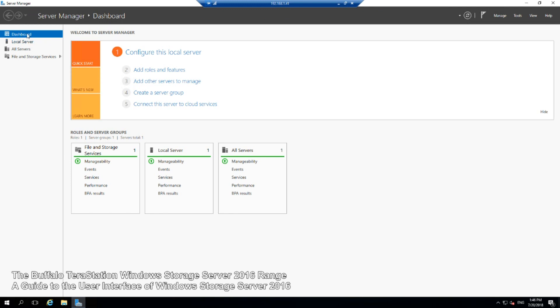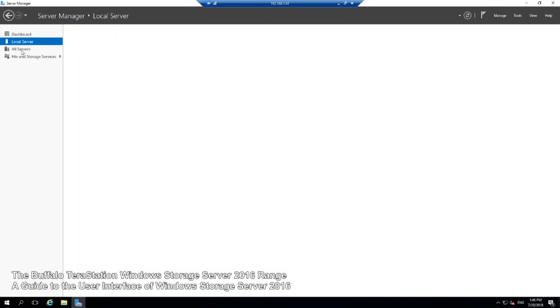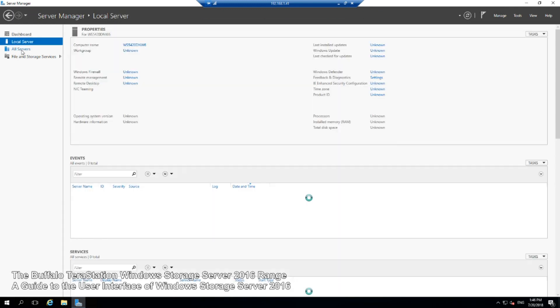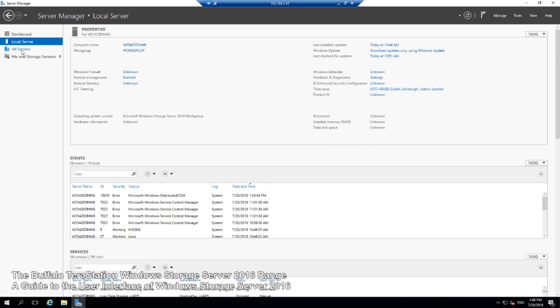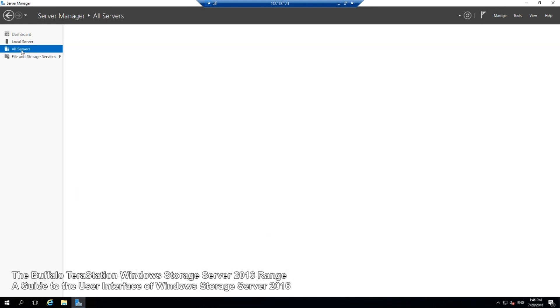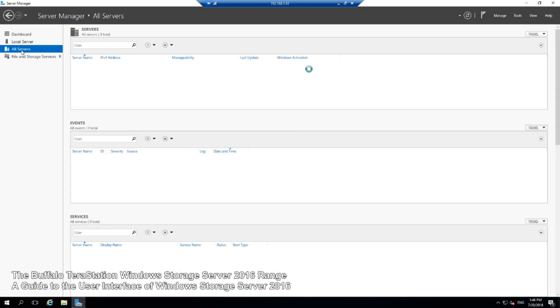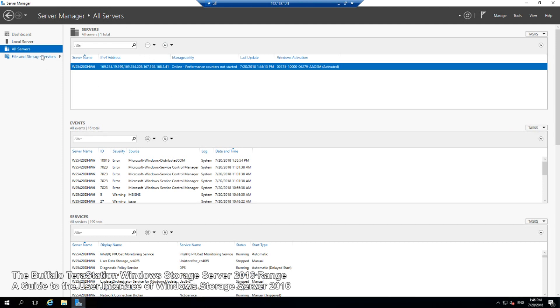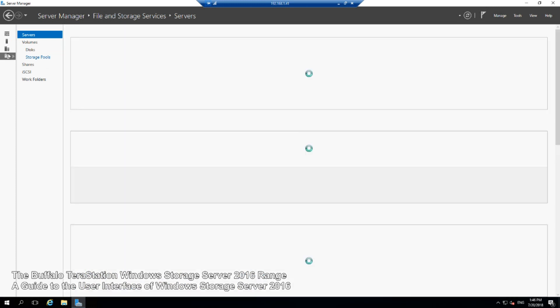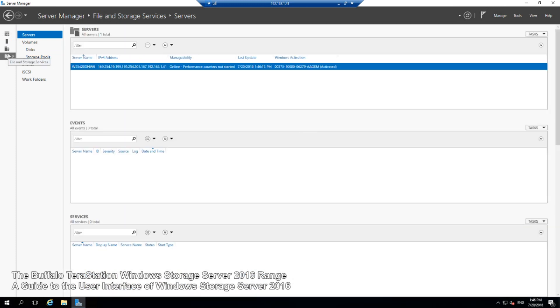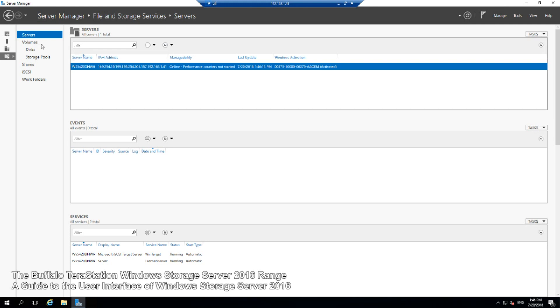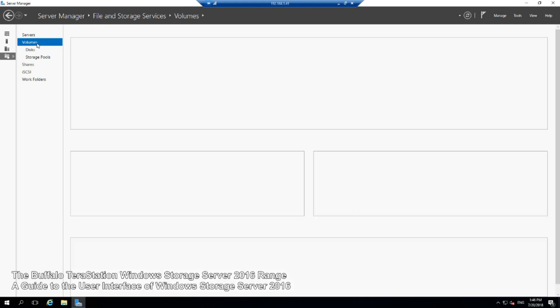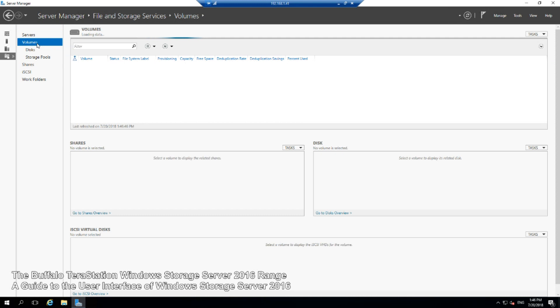From the top here we can see local server, which is the server you are on. All servers are network connected servers on the shared network and all of their different events happening in the background. This is the storage manager for both the device you are on and your network enabled storage. Options there are very user friendly and definitely presented in a Windows fashion.